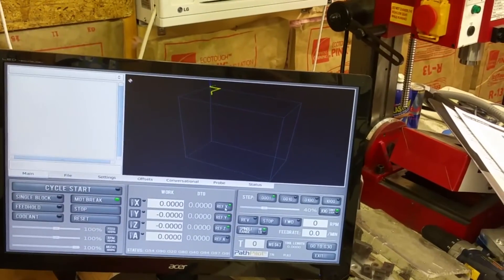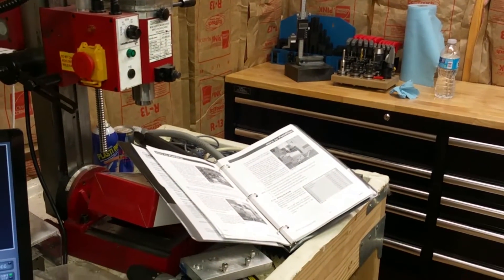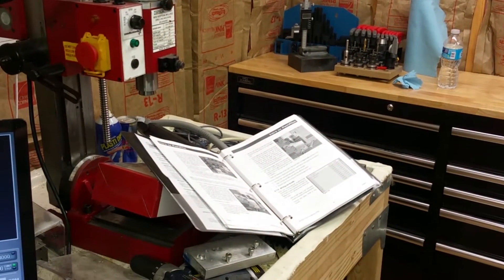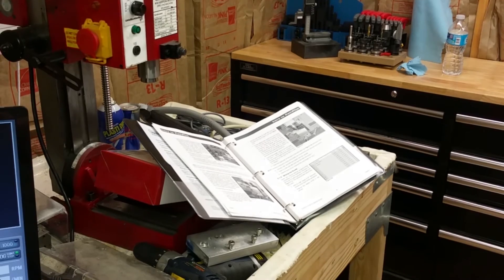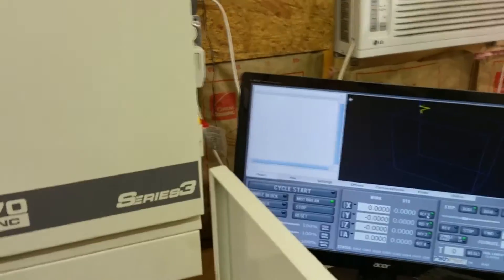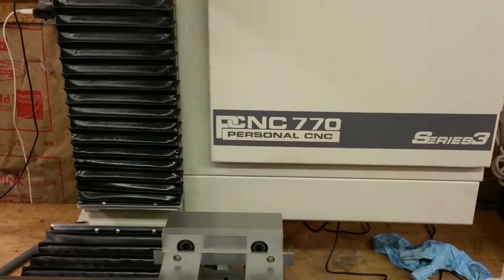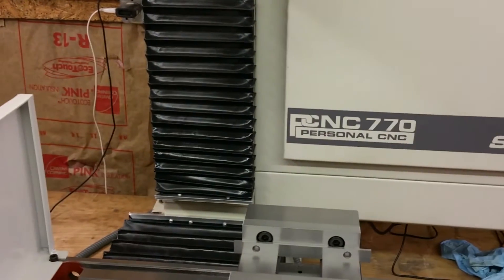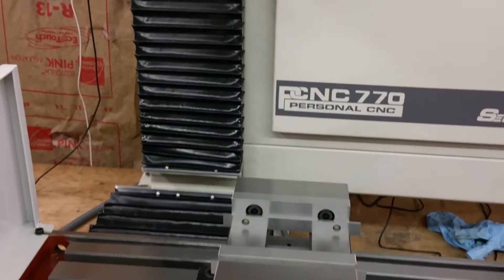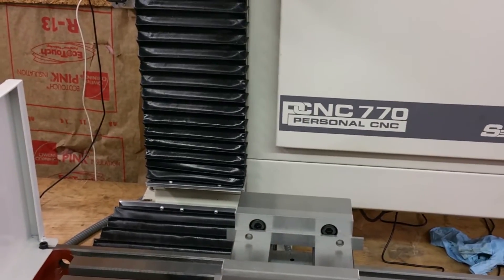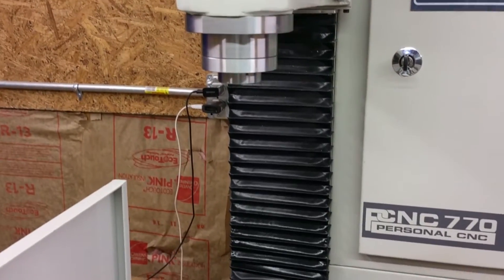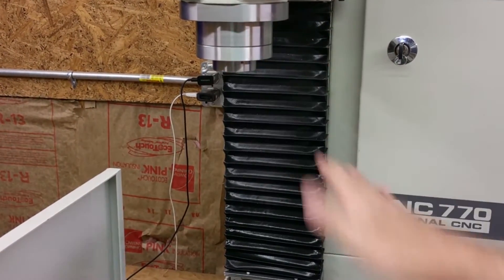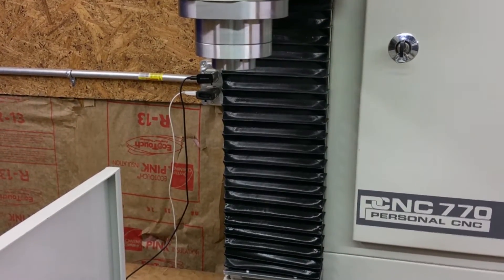Normally I would use a height gauge and tool offsets and just put them into the tool list. But this is going to be doing it in a slightly different manner. I'm actually gonna be touching off the nose of the spindle onto the workpiece.